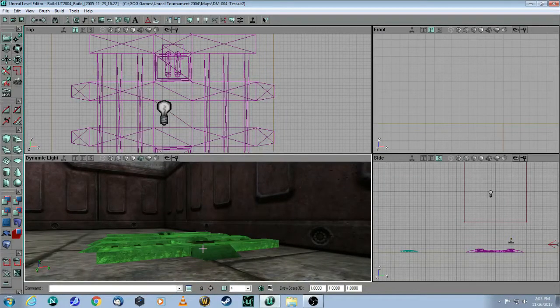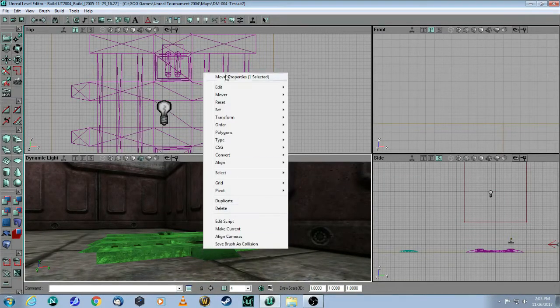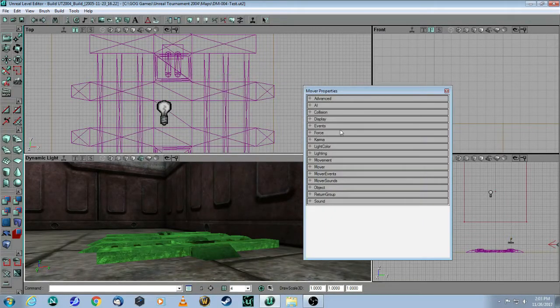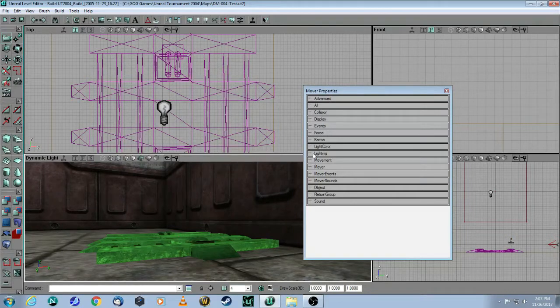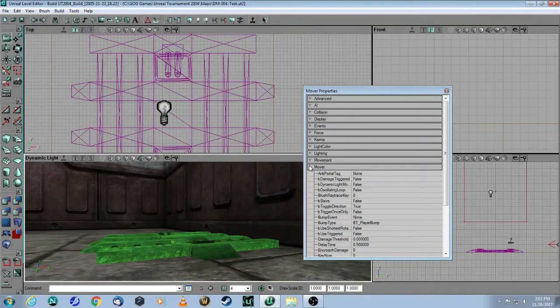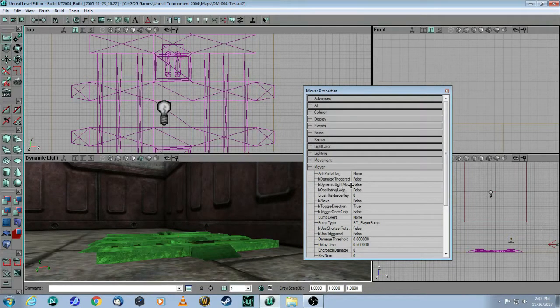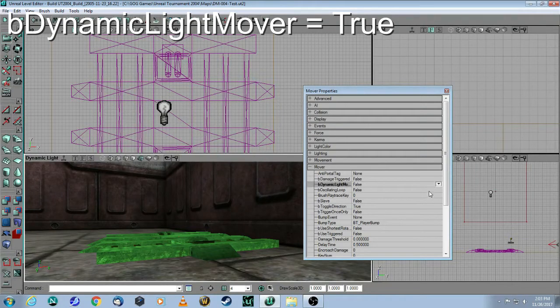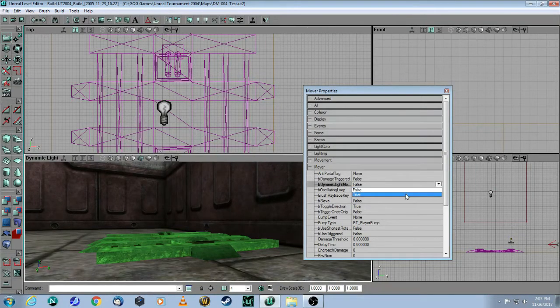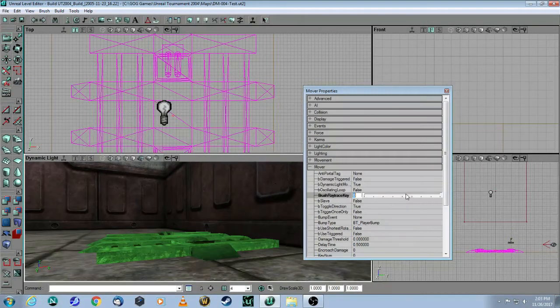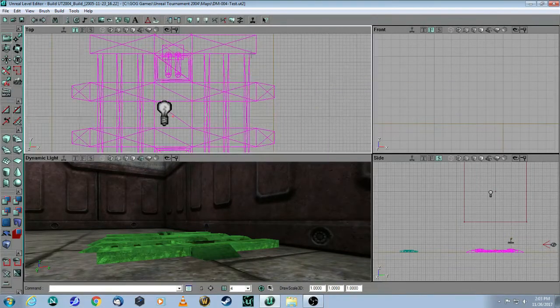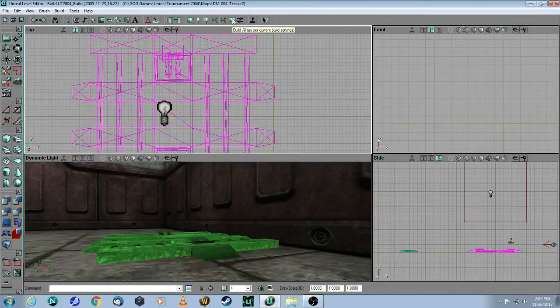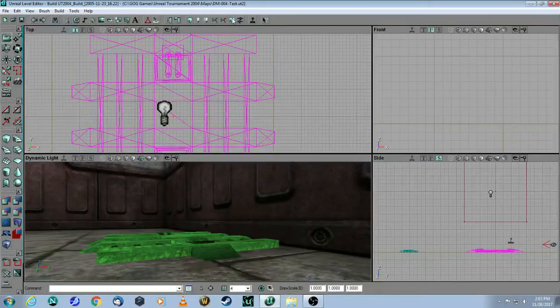You will right click on the mover. And under mover, you change this to dynamic light equals true. Now rebuild and play.